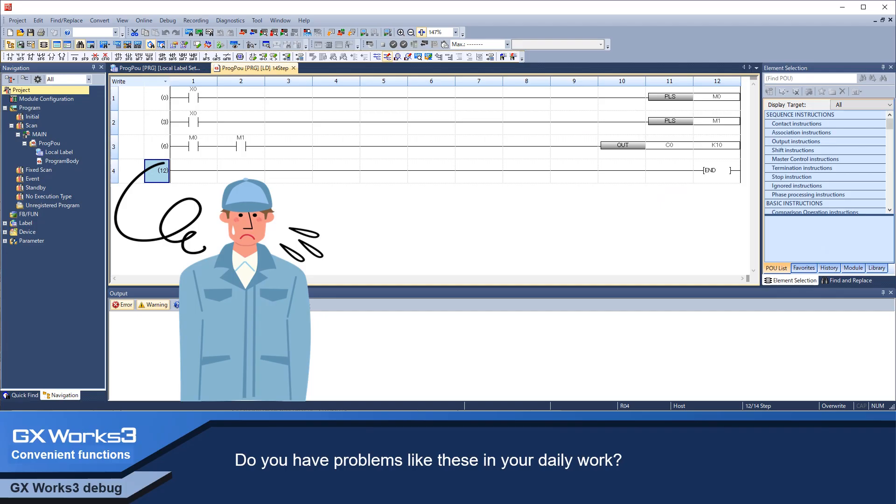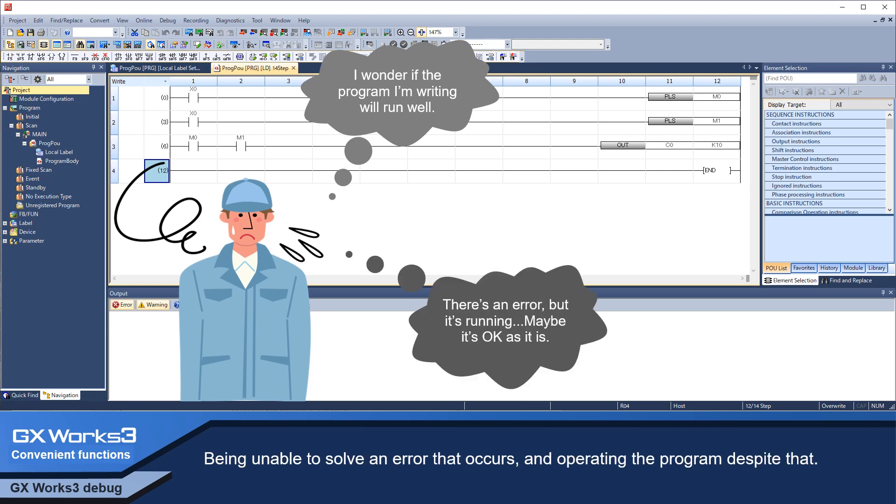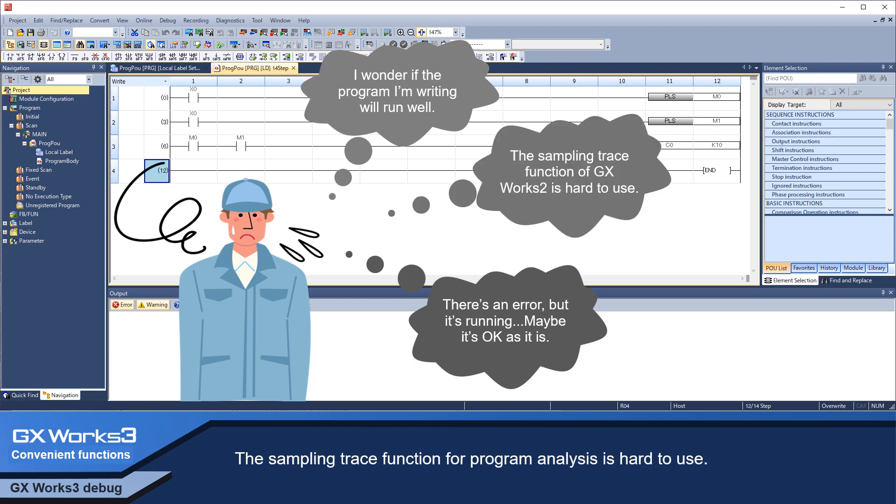Do you have problems like these in your daily work? Being unsure whether or not the program you created will run well? Being unable to solve an error that occurs and operating the program despite that? The Sampling Trace function for program analysis is hard to use.